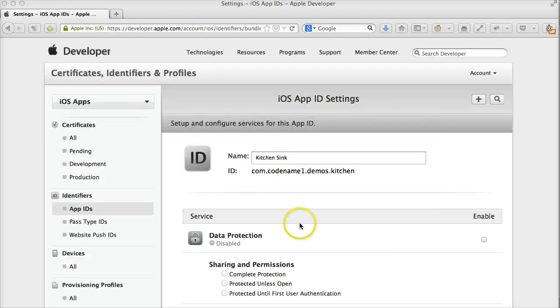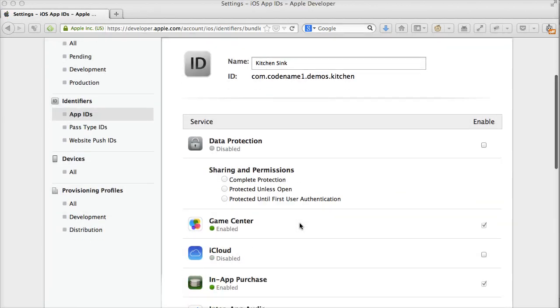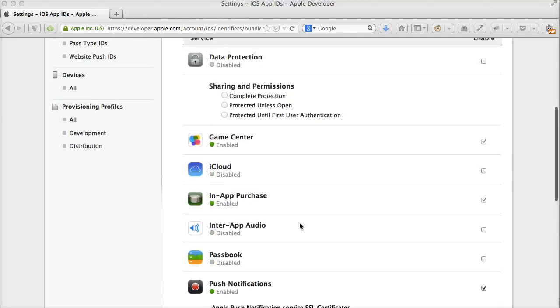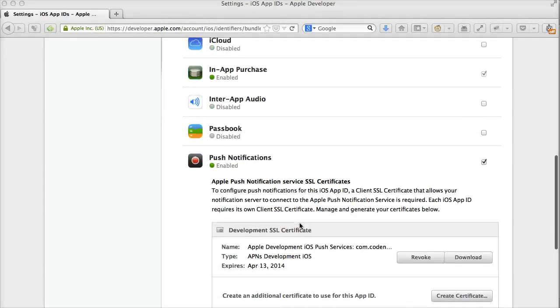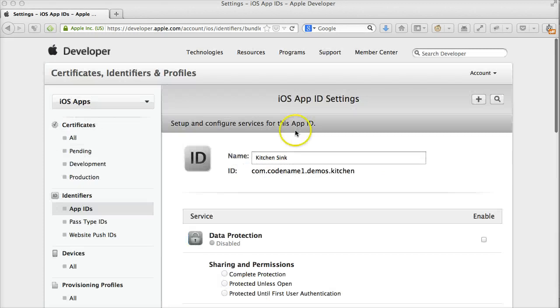On the iOS side, please check out the tutorial on creating a provisioning profile. Notice that for Push to work, you can't use the star notation in the app ID.